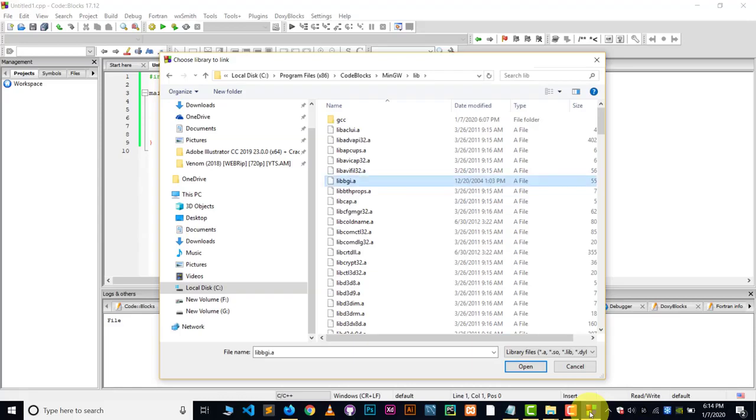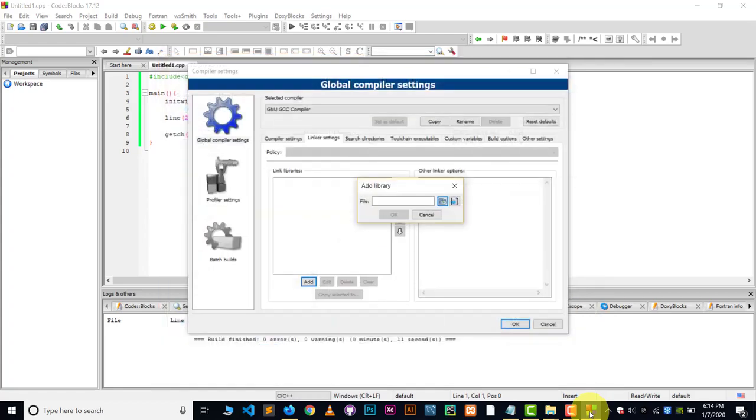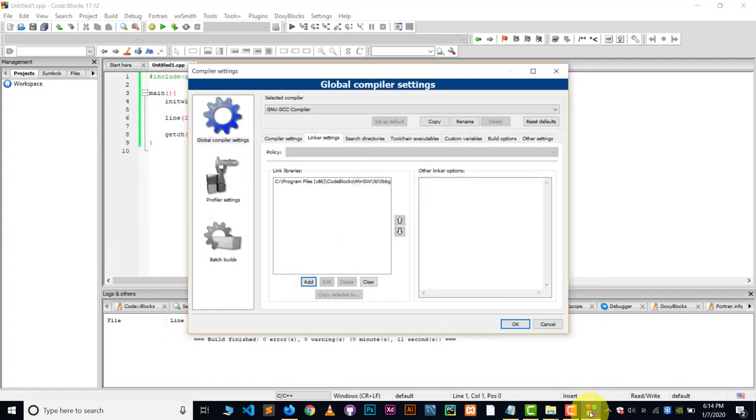Here it is. I can see this file in front of me. So choose this file and click on the open. That's it. And click on the okay. This is done.